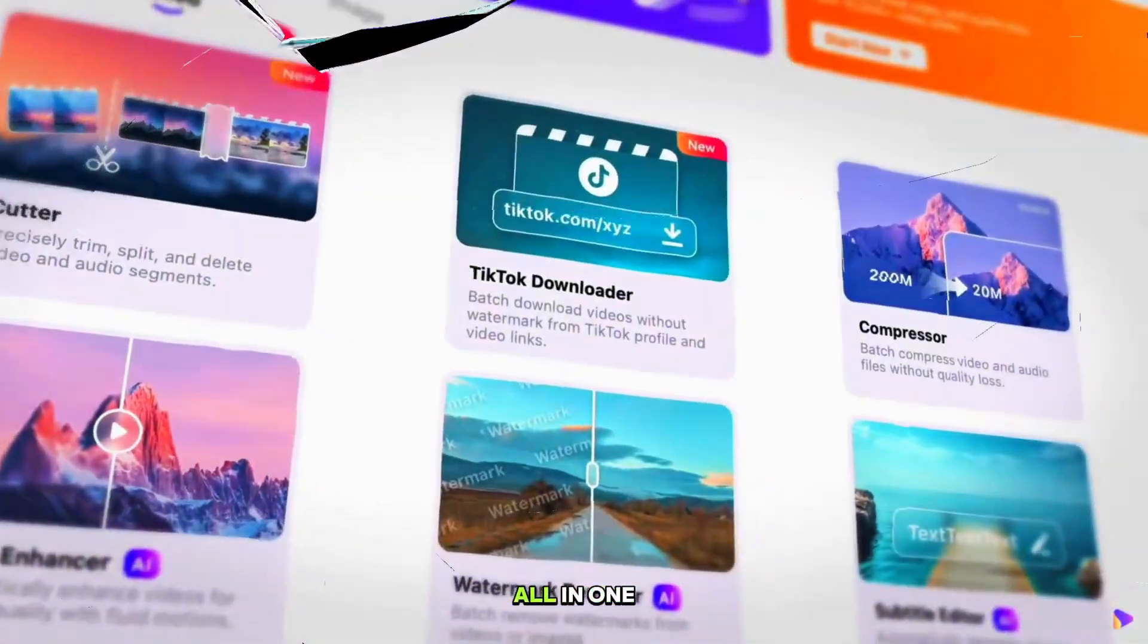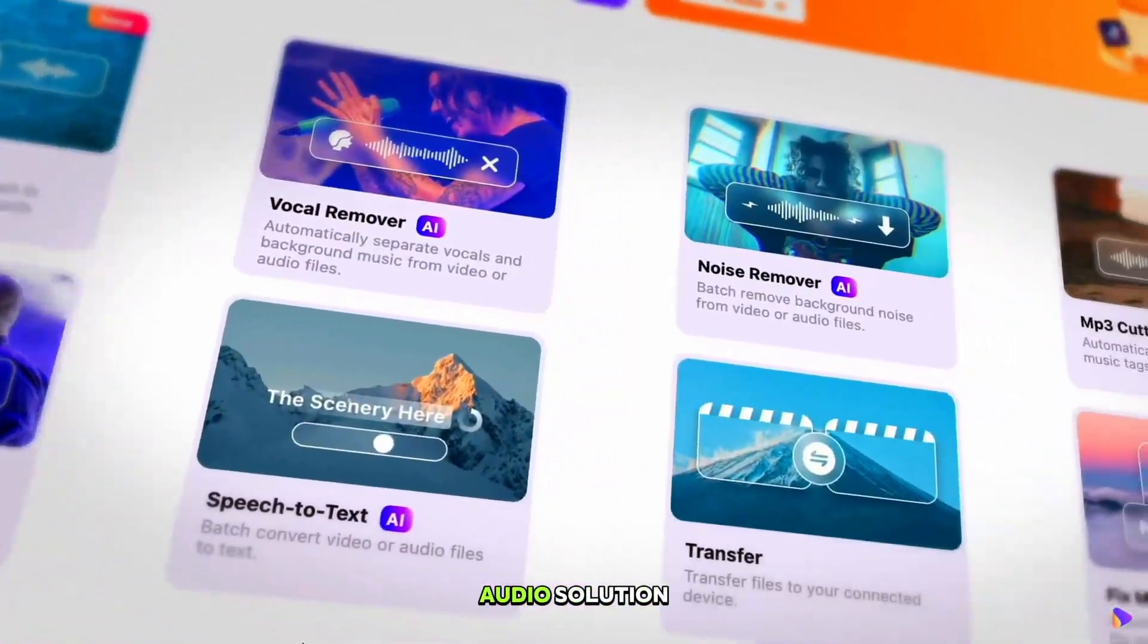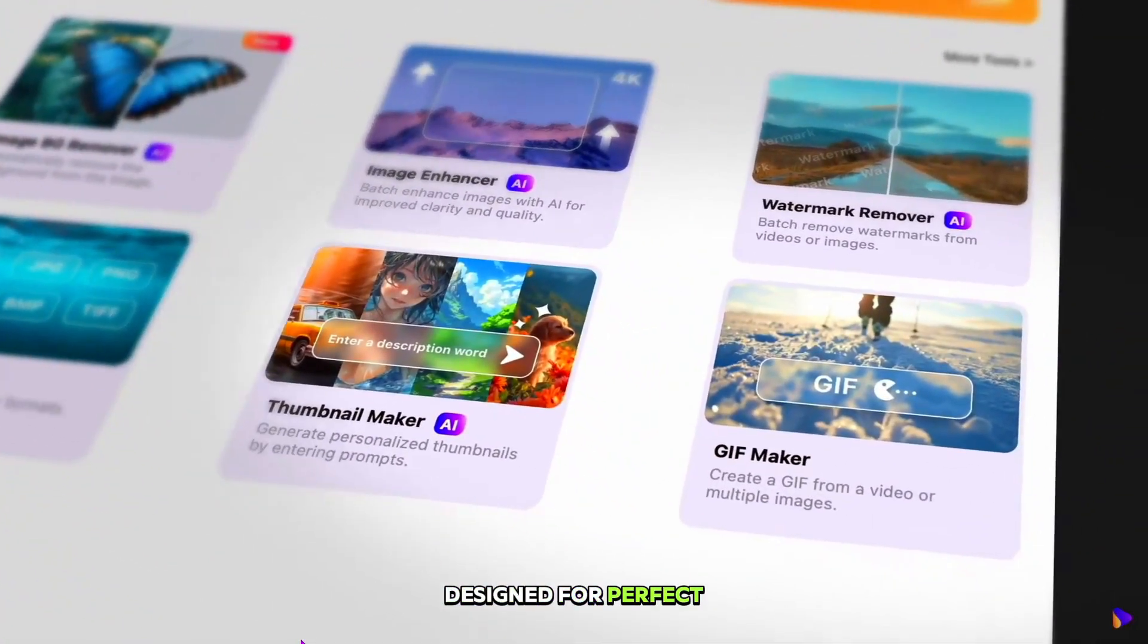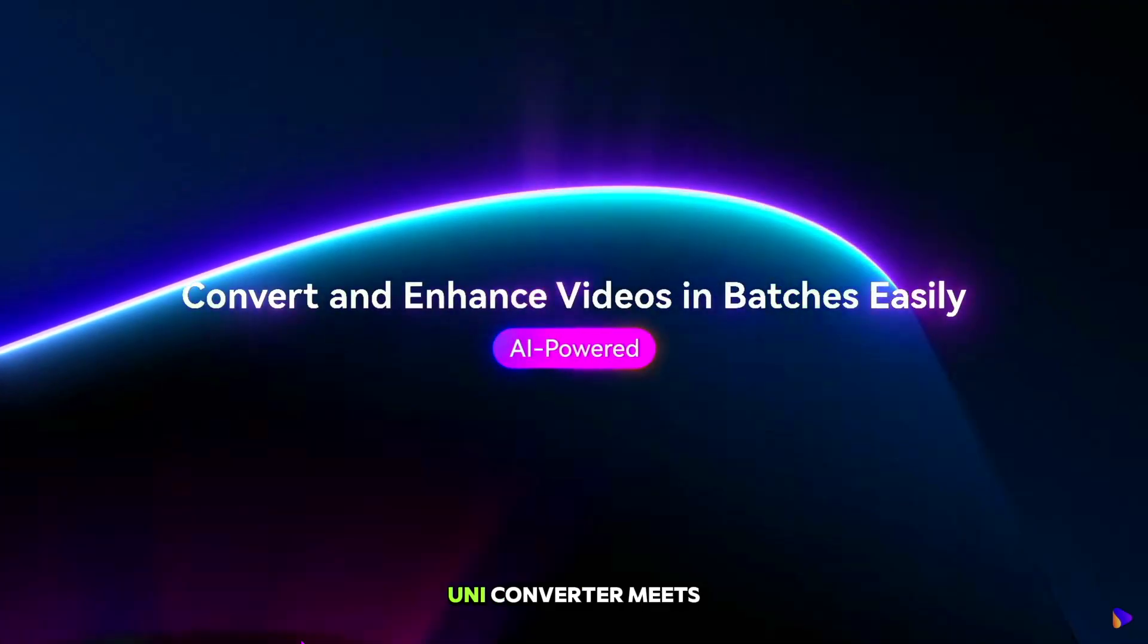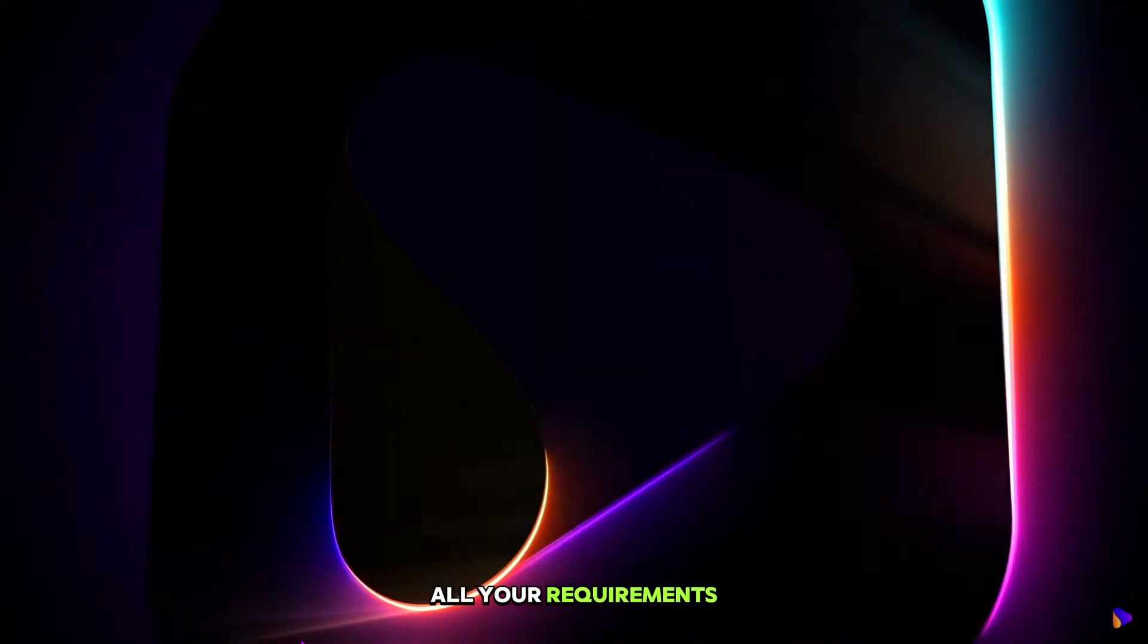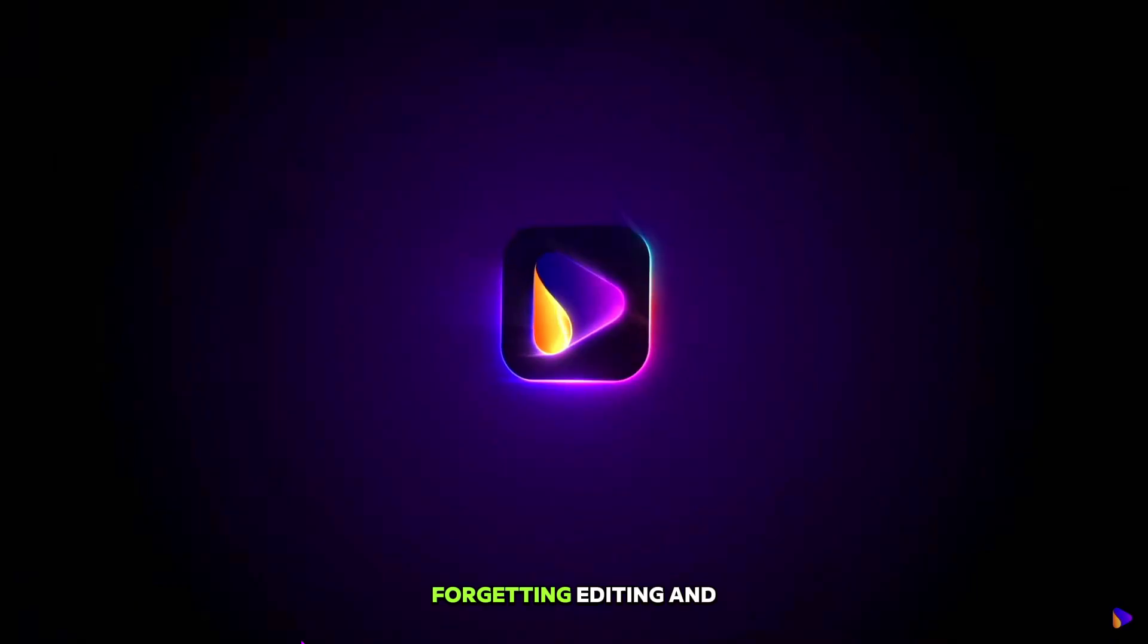Discover the ultimate all-in-one audio solution designed for perfect audio conversion. UniConverter meets all your requirements.